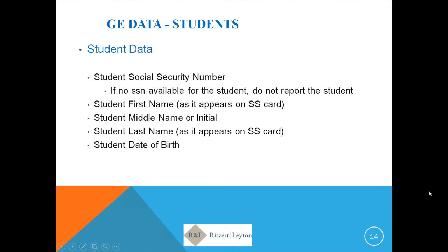The third category — actually still category two — includes GE program name, SIP code classification, and the credential level. You'll answer a yes or no question about whether your program offers a medical or dental internship or residency. You'll also report the program's published length in weeks, months, or years from your catalog, along with the unit of measurement — semester credit hours, quarter credit hours, or clock hours.